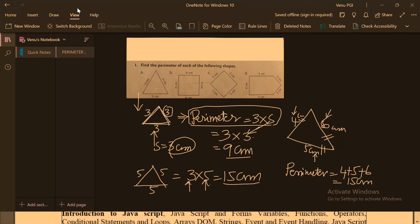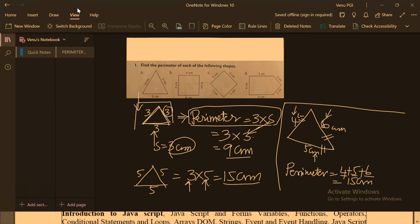Because this is a triangle where each side has a different length, you must use manual addition of each side. In the first example, all sides were equal, so we could directly use the formula 3 into s. That is the calculation of the perimeter of a triangle.